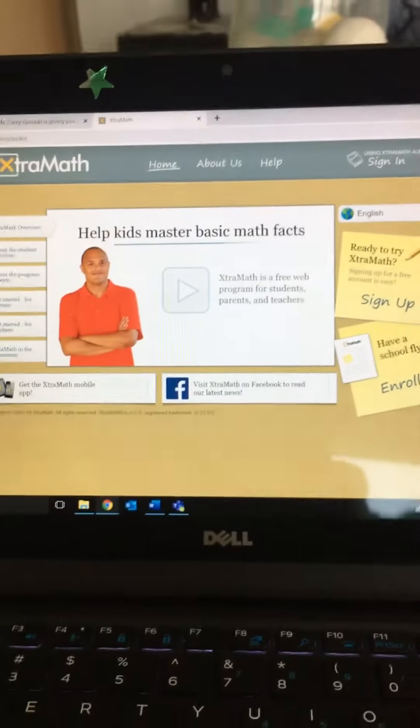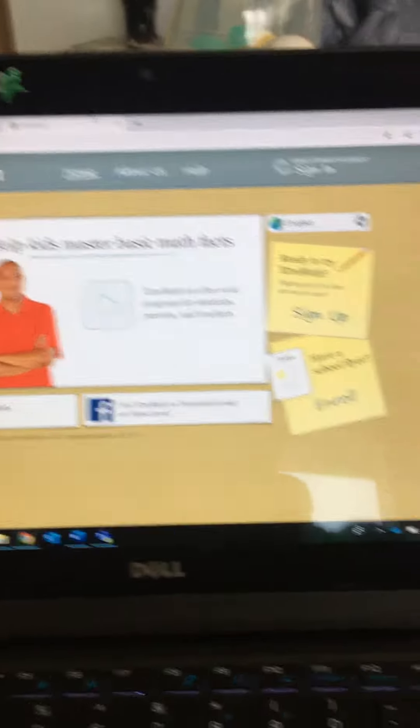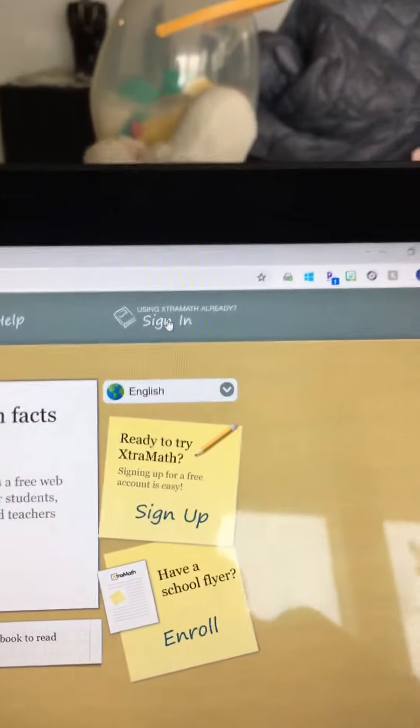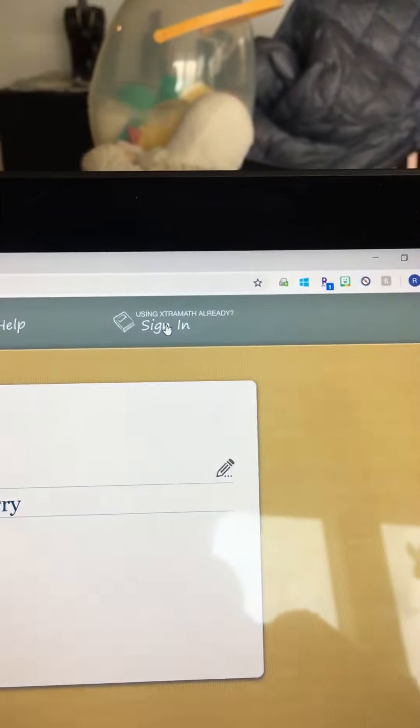Once you're there, you'll see a page like this. Just go over to where it says sign in and click that.